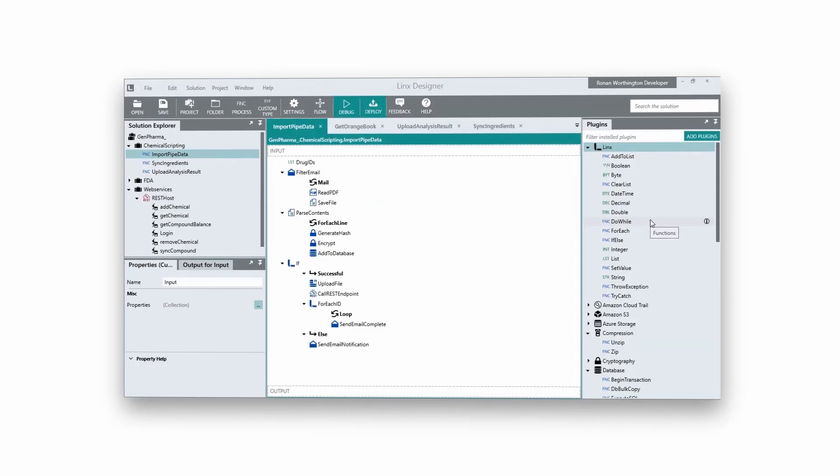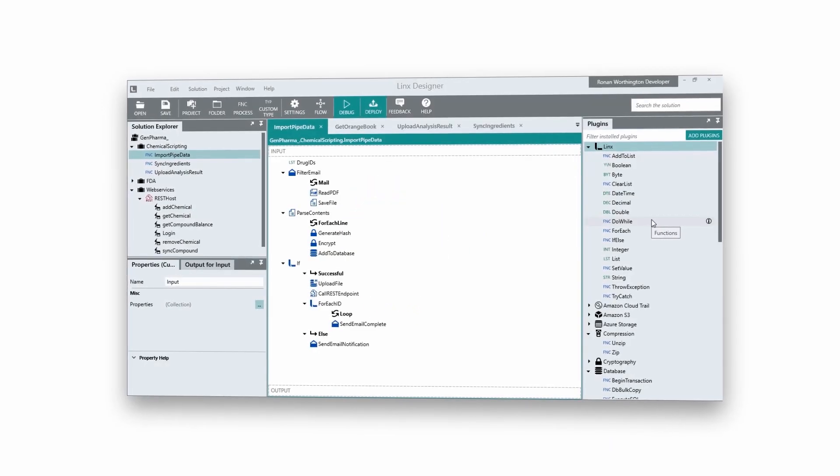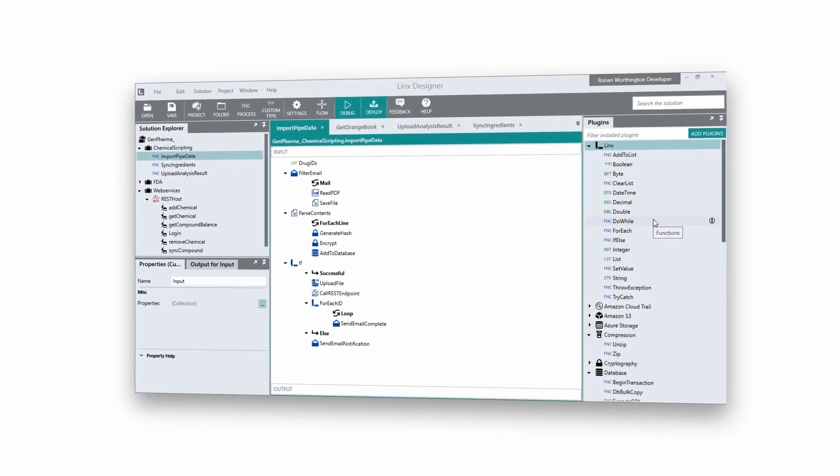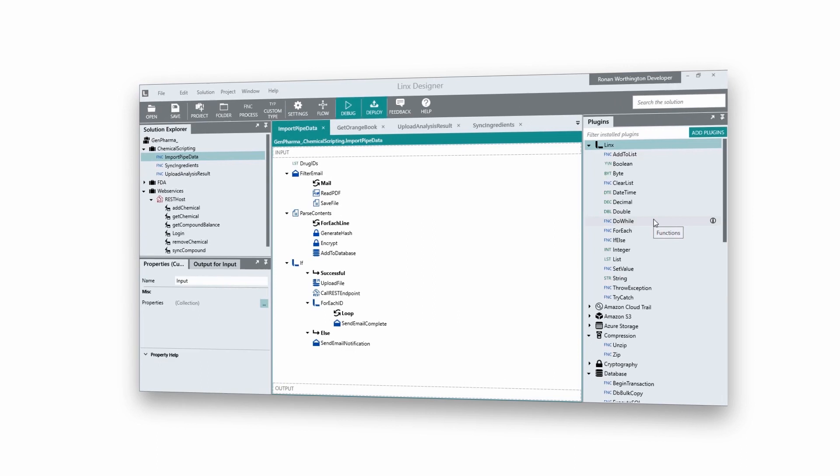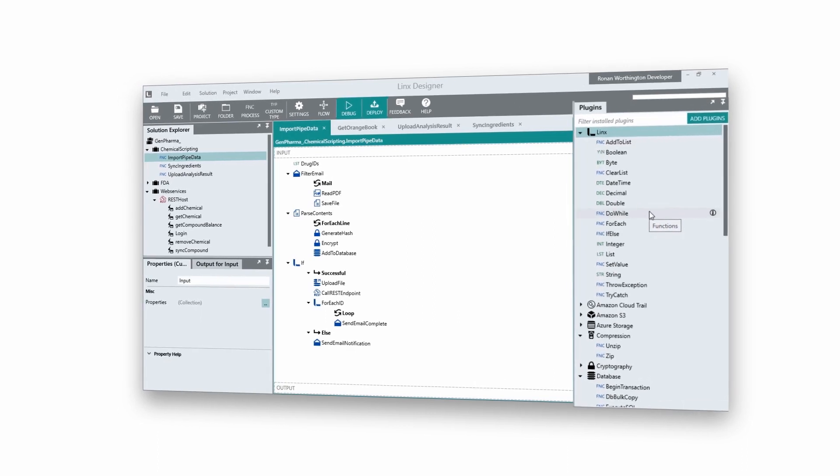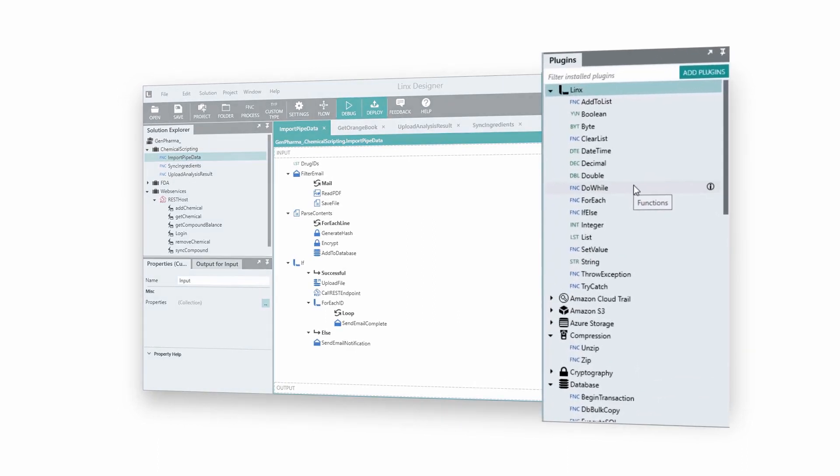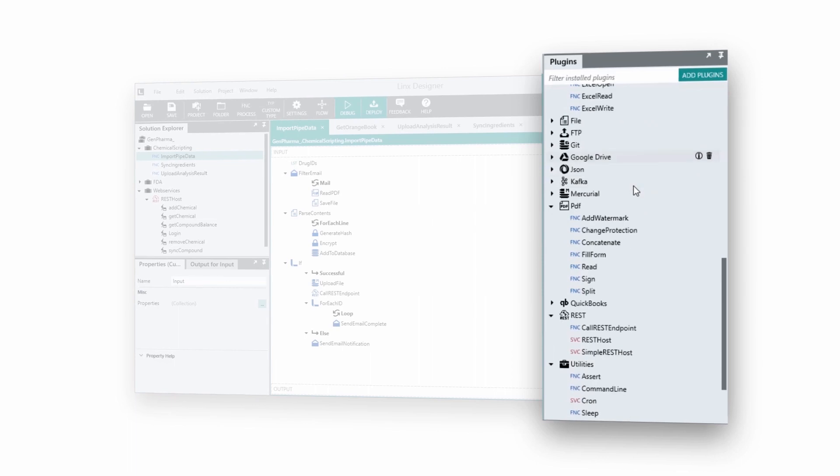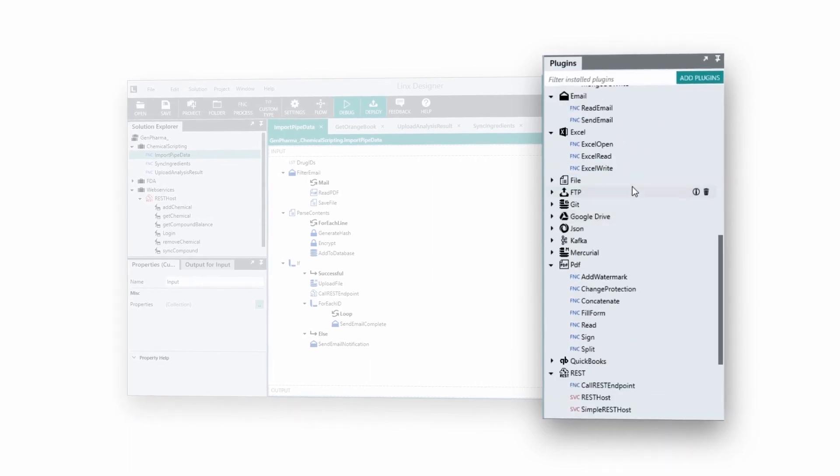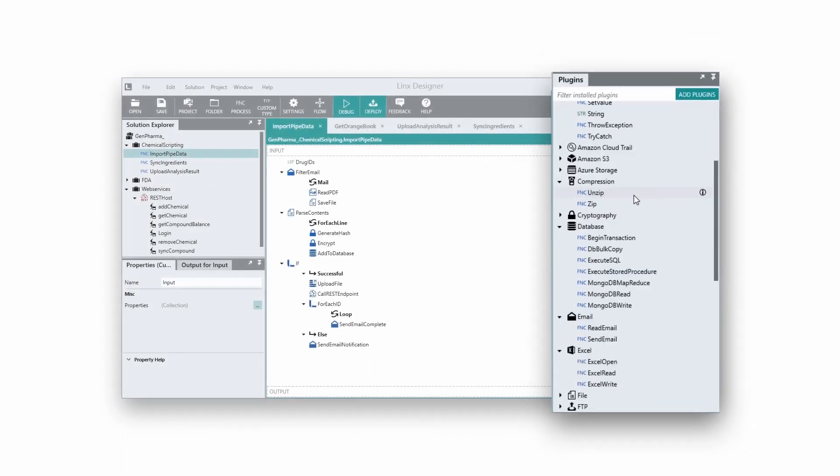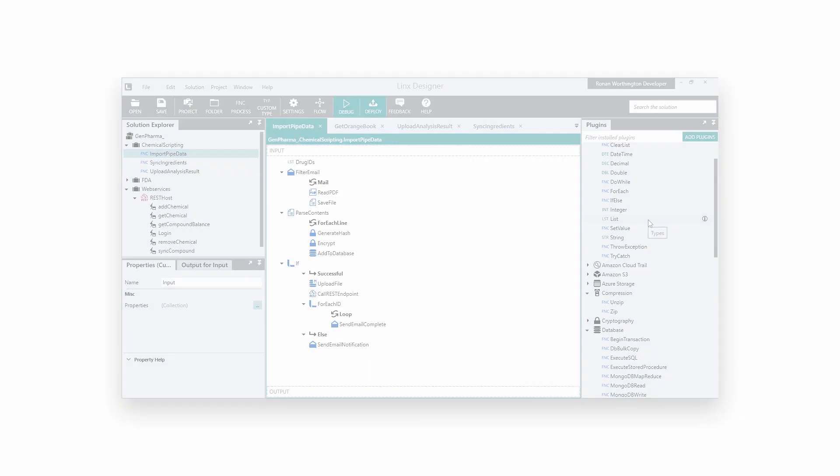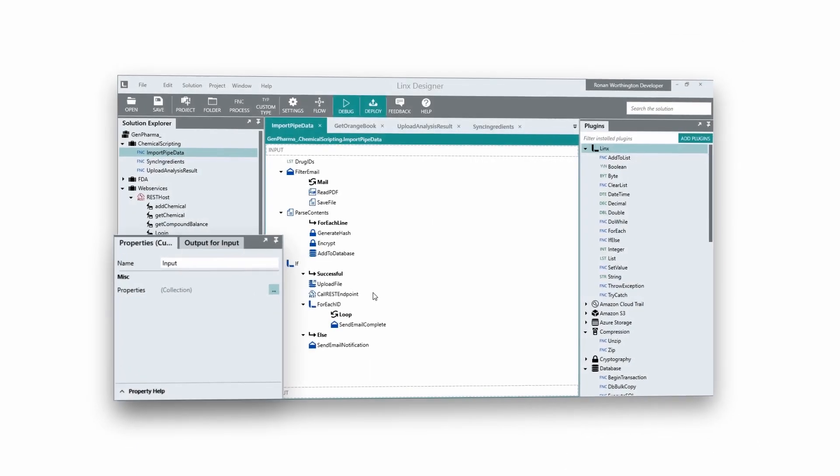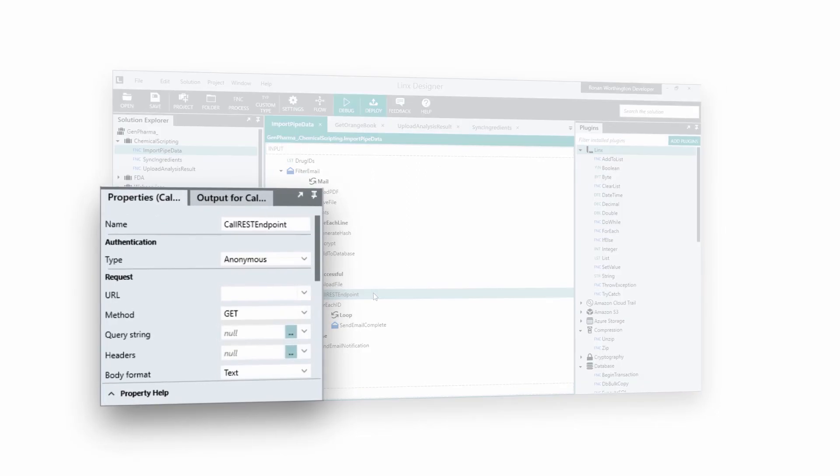This is the Lynx Designer, a rapid development environment where you will create your application. It comes with a large number of pre-made programming functions. Each function performs a high-level task and turns many lines of code into a set of simple properties.